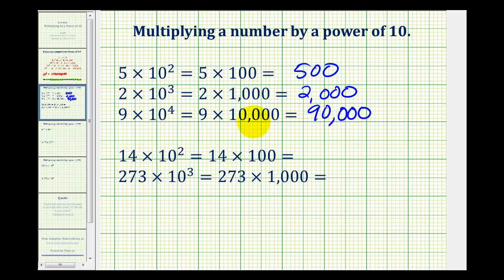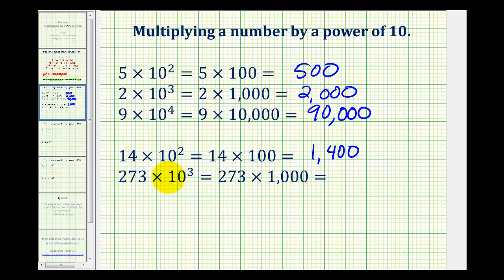And before we discuss the pattern, let's look at two more. Fourteen times 10 to the second would be 14 times 100, or 1,400. And 273 times 10 to the third would be 273 times 1,000.